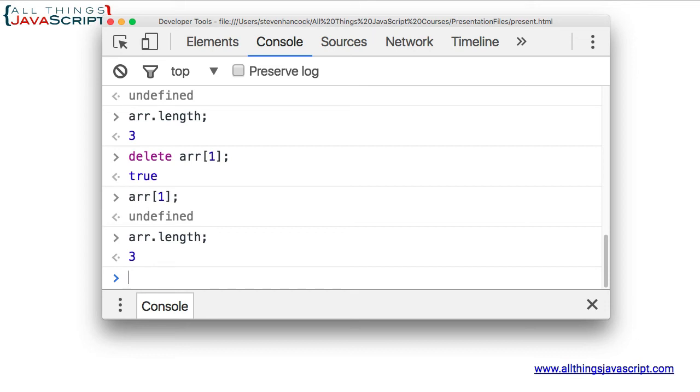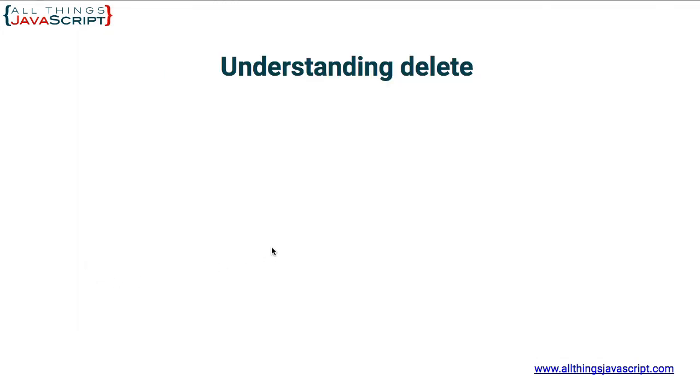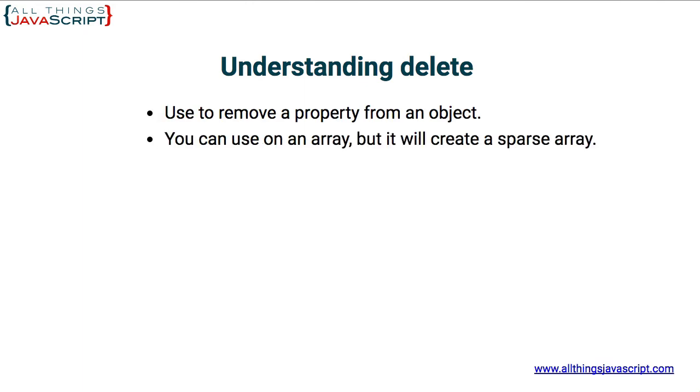If you want to remove an element in an array and have it adjust the length, you would need to use splice. So, quickly review. Purpose of delete is to remove a property from an object. You can also use it on an array, but it will create a sparse array. If you'd rather just remove the item and have the array adjust and not leave a hole in the array, use splice.